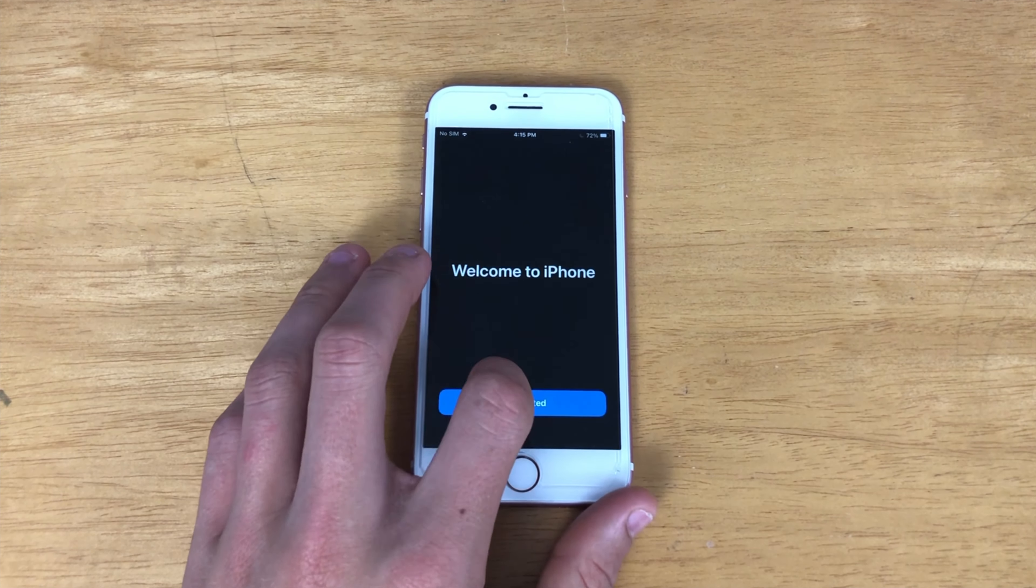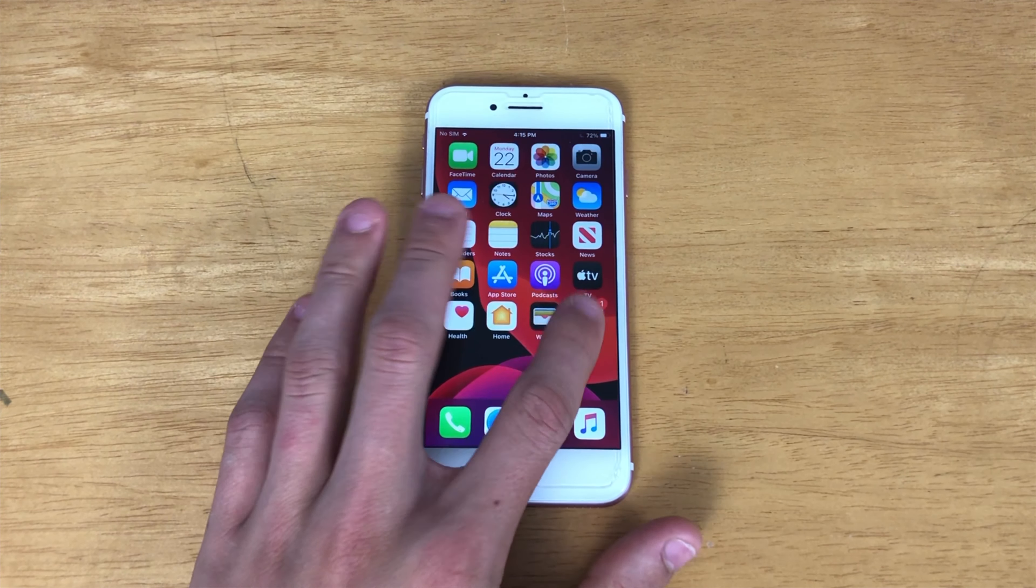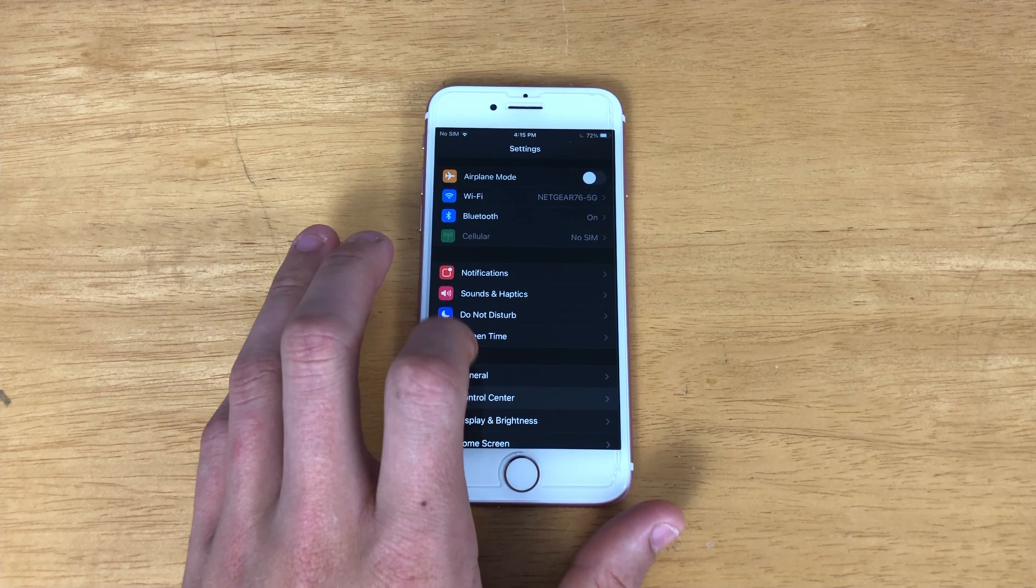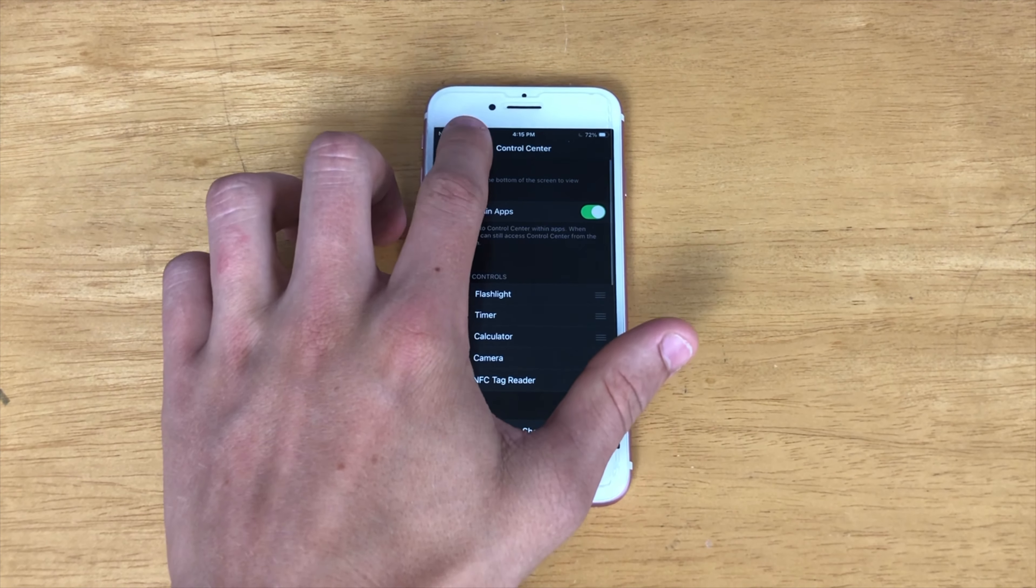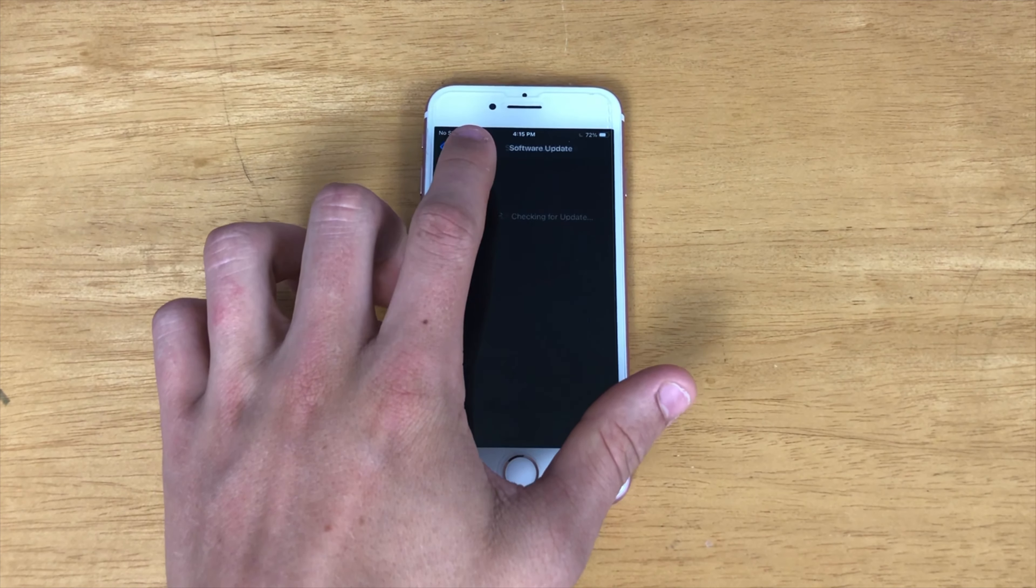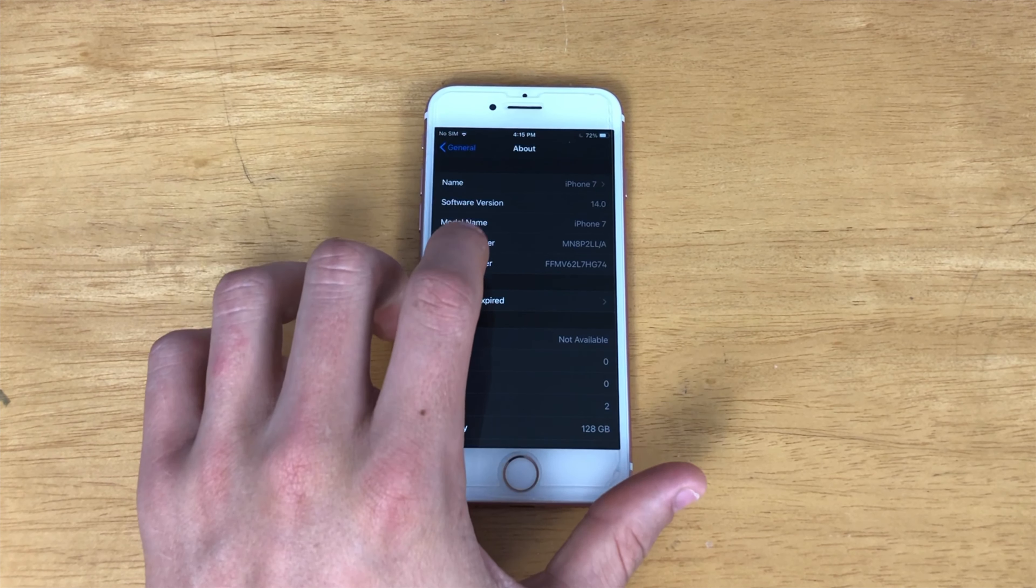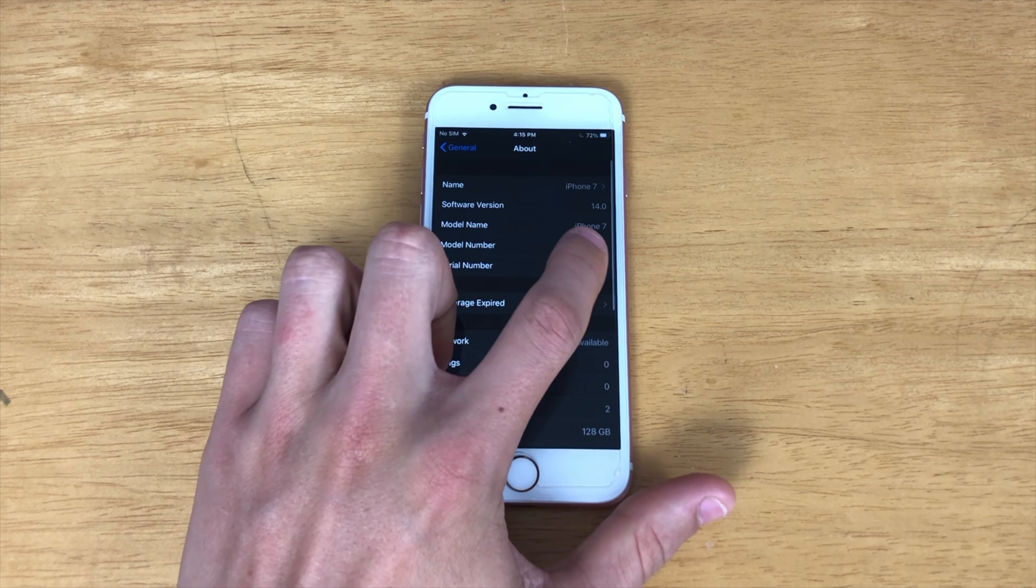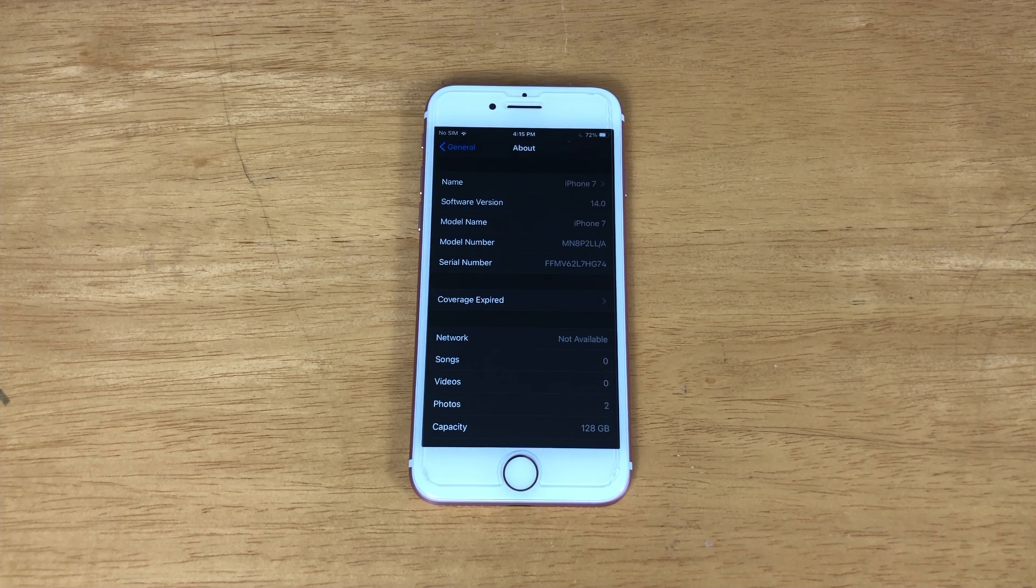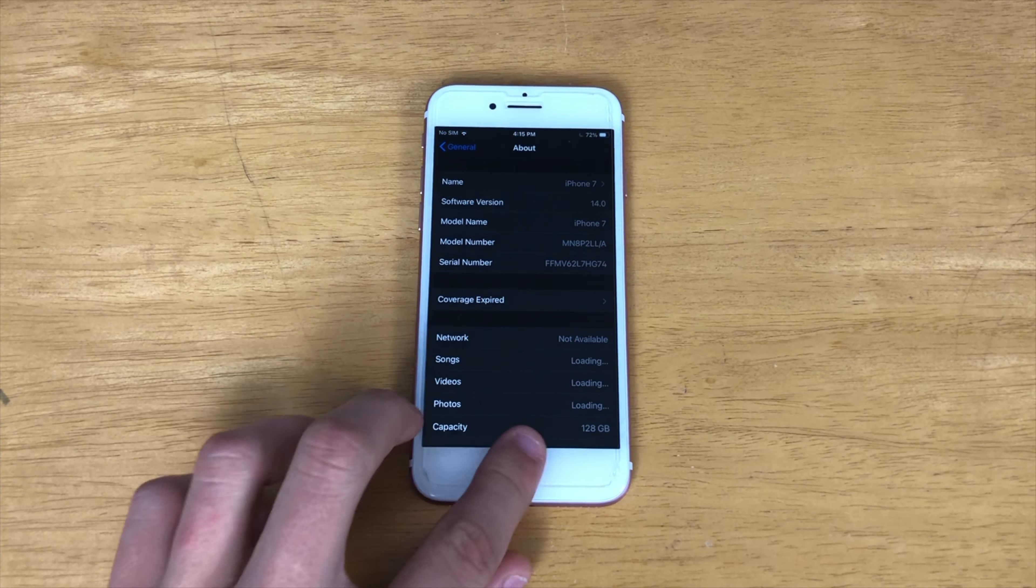So, here we are, iOS 14. Wow, some of the animations feel faster. It feels a whole lot more sticky. So, there it is, iOS 14.0. I will have a video coming out later on some of the new features.